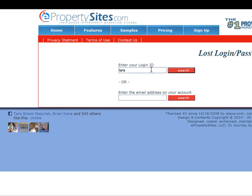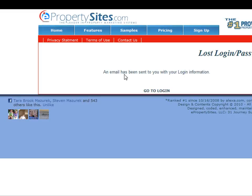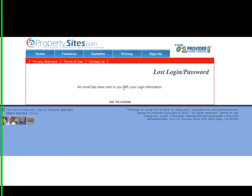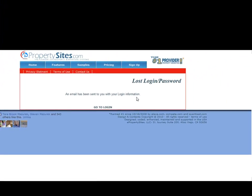I entered in my login ID, clicked search, and it says an email has been sent to me with my login information. And logging into ePropertySites is that simple.